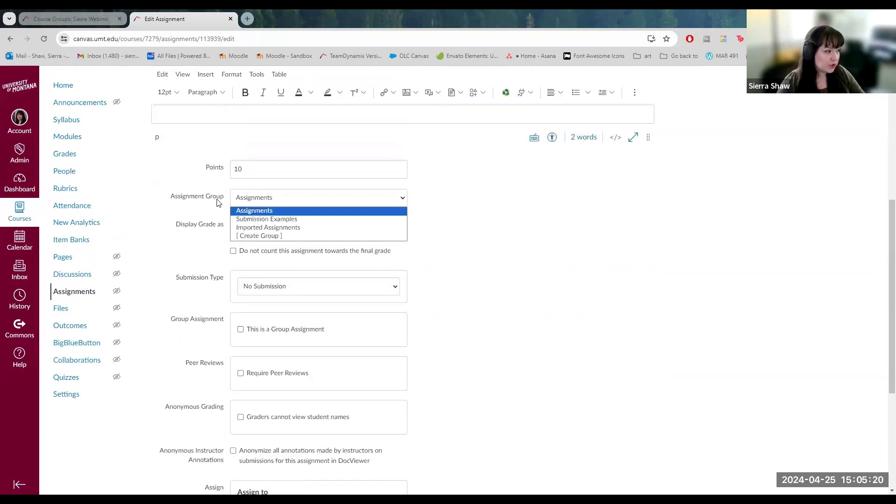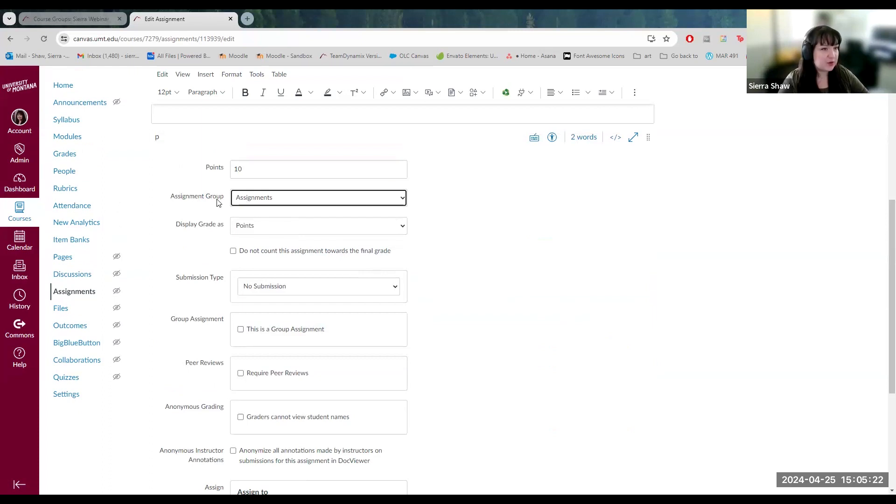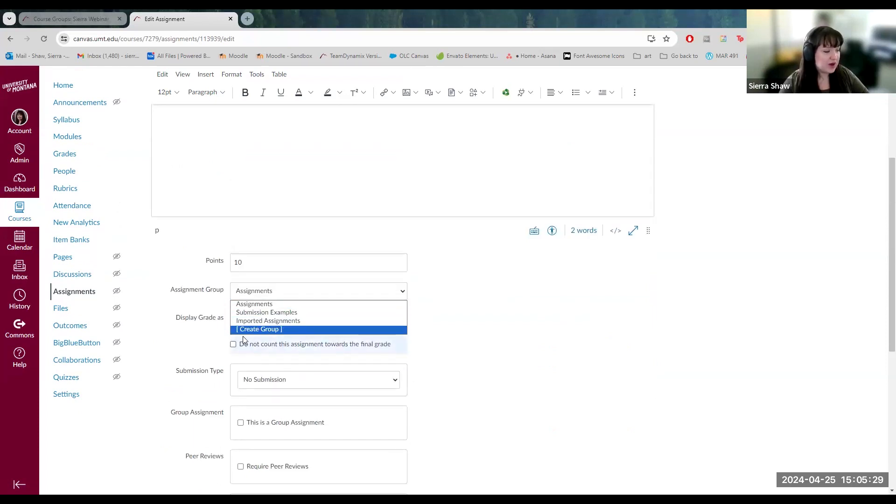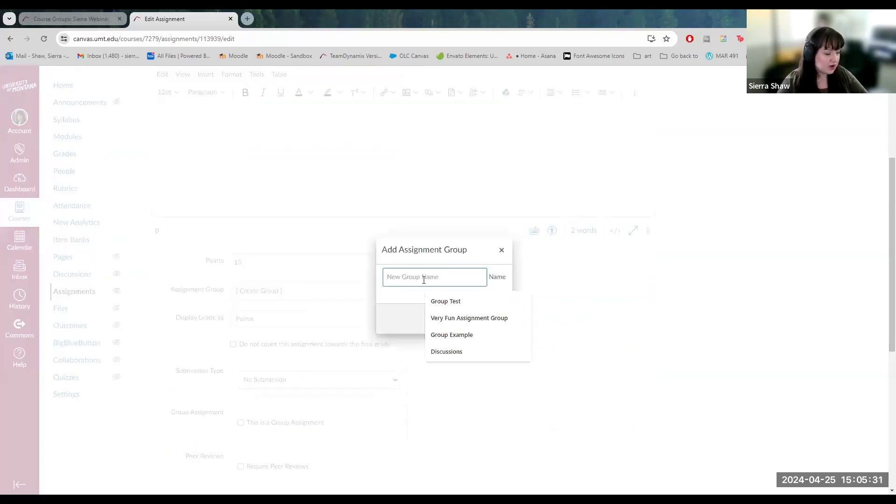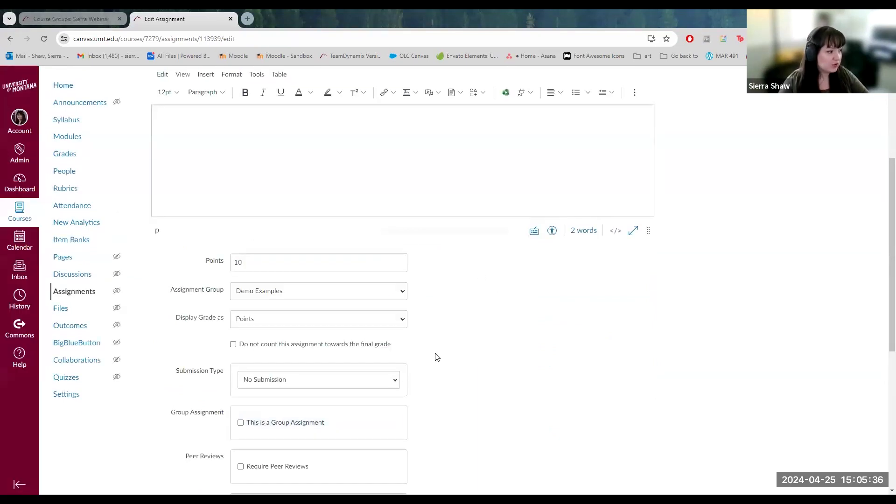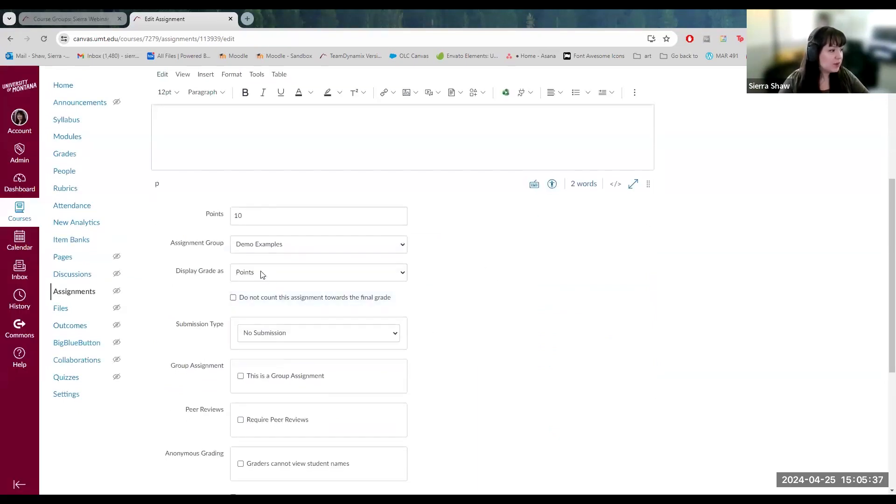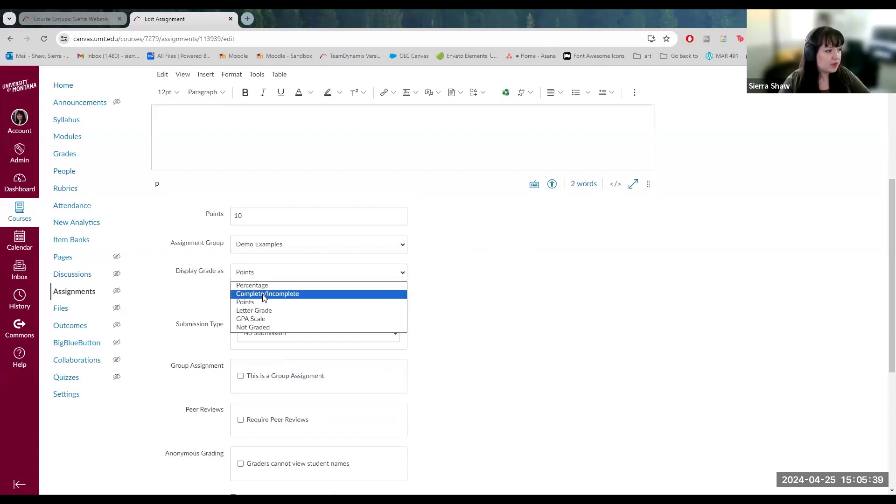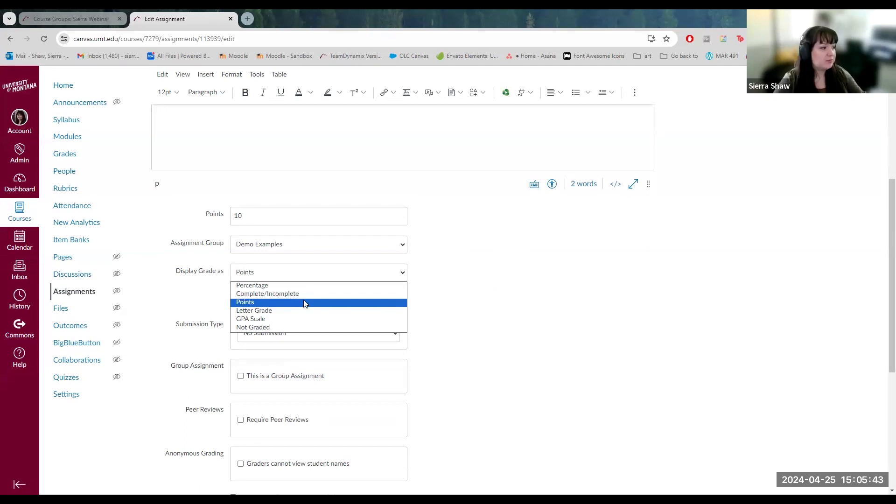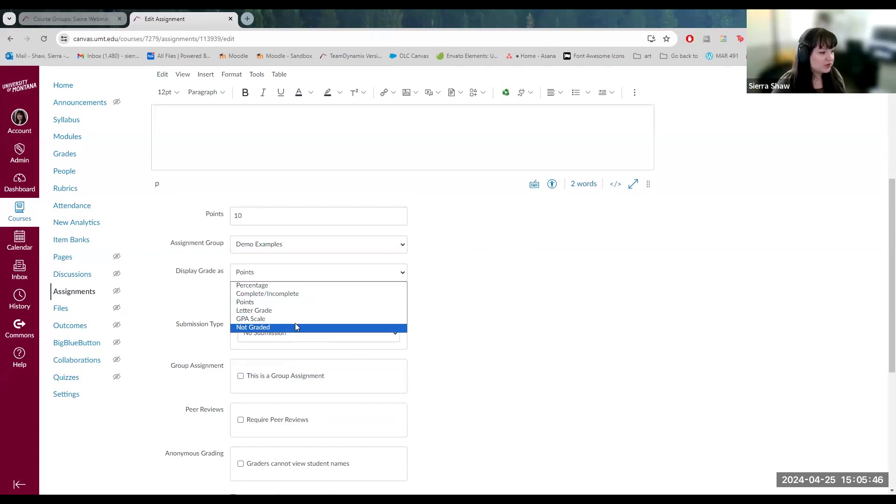The assignment group is the same, the equivalent of the assignment or grade categories in Moodle. So you can organize these however you'd like. I could say these are demo examples, and I can create a new group. I can choose how the grade is displayed based on percentages, points, complete or incomplete, and so on, or just not graded at all.